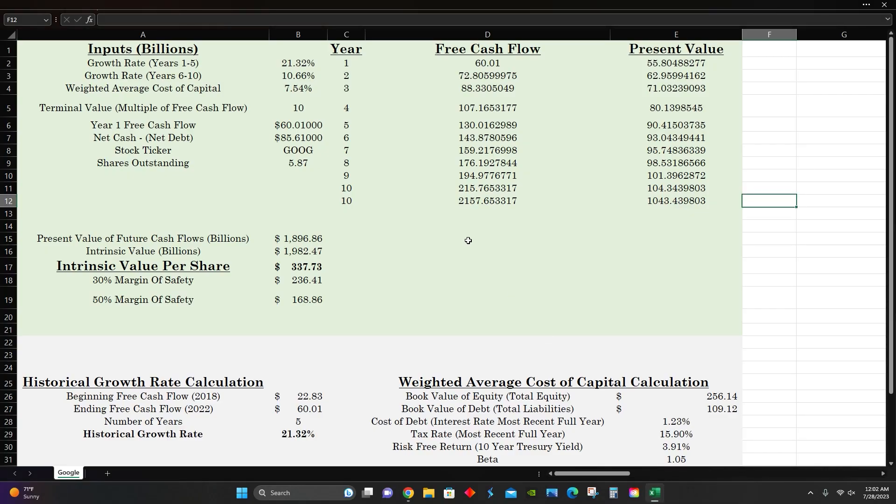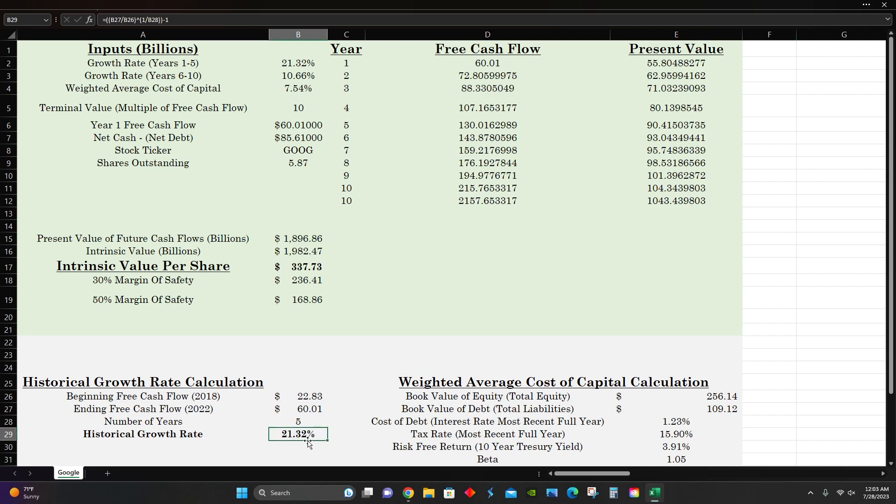Right here, this is my discounted cash flow model to figure out the intrinsic value per share for Google. We can see the growth rate that I'm using here is 21.32%. I calculated this growth rate using this calculation right here. Their free cash flow in 2018 was $22.83 billion, and their free cash flow in 2022 was $60 billion. That's an increase over the course of five years. If I click right here, you can see the formula I used. Basically, I divided the ending free cash flow by the beginning free cash flow, and then put that to the exponent of the number of years. And then that gives me the historical average growth rate compounded annually year over year. So that's the historic growth rate. I'm just going to use that for the projected growth rate for the next five years and then be conservative and cut that value in half for the next five years after that.